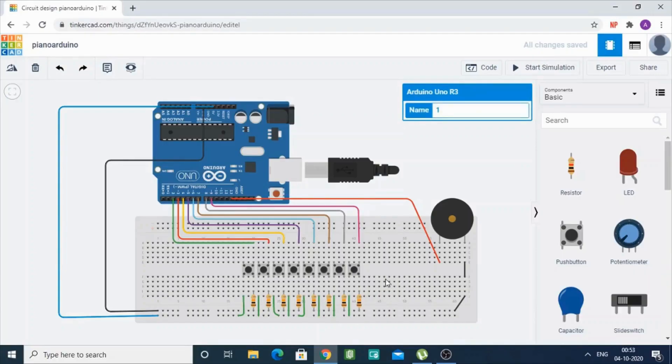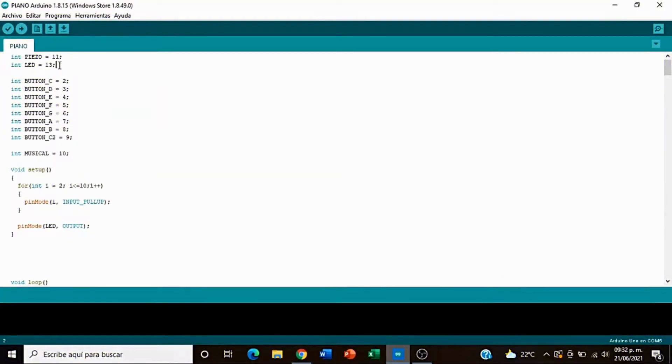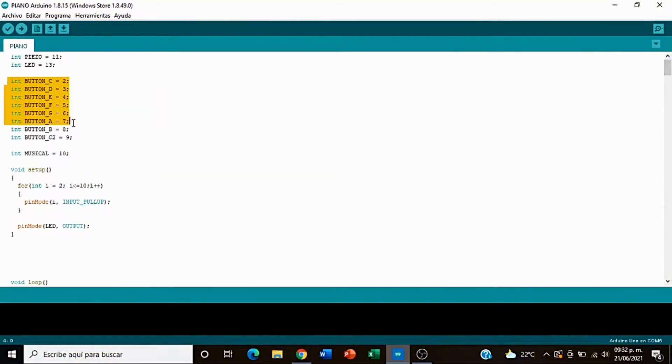Eight push buttons for making the sounds. Open the Arduino IDE and define the frequencies of notes like C, D, E, and F in the loop function.